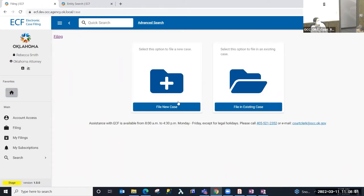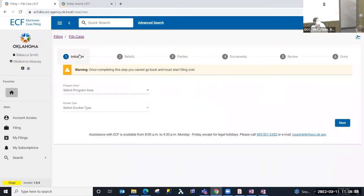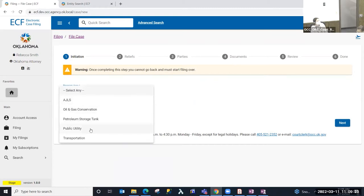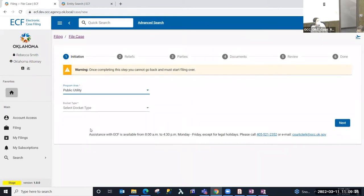I'm presented with two options: file a new case or file in an existing case. We're going to file a new case. The first step is Initiation — we warn you that once you complete this step you cannot go back and must start the filing over. Selecting the program area and docket type sets what reliefs and document types are available, so it's important to select the correct division and docket type.